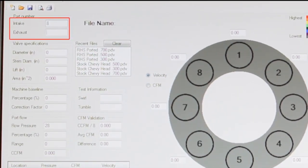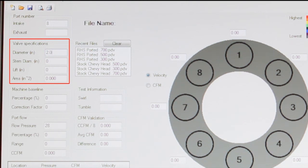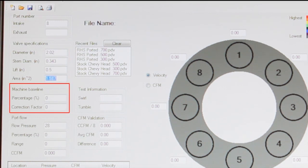Next, you'll be asked for the valve diameter, the stem diameter, and valve lift setting. Once you have that information in the computer, the software will automatically calculate the curtain area, which is the circumference of the valve multiplied by the total lift.